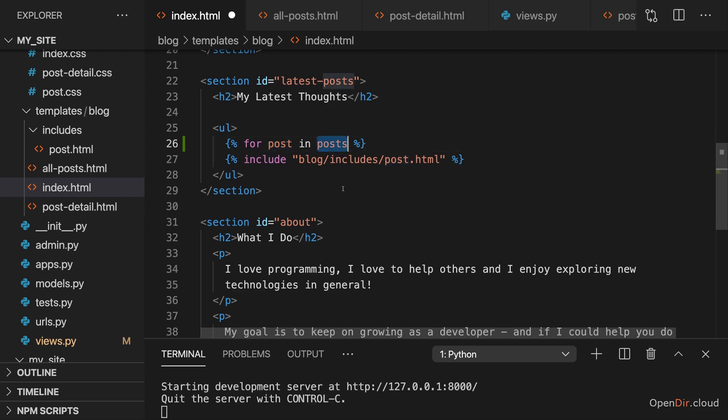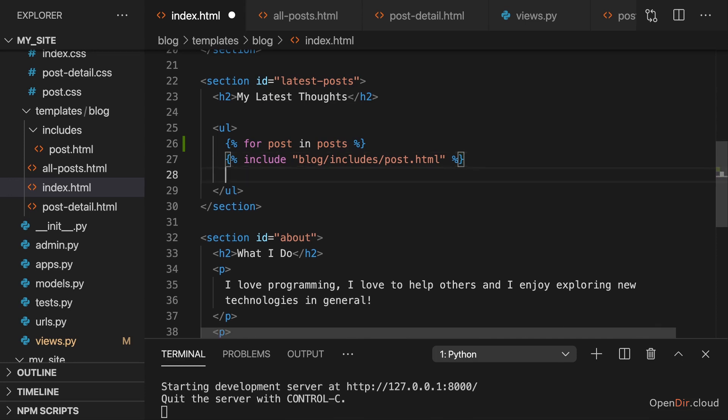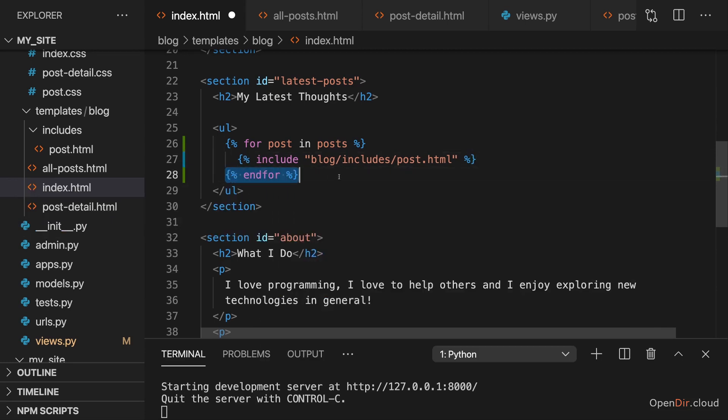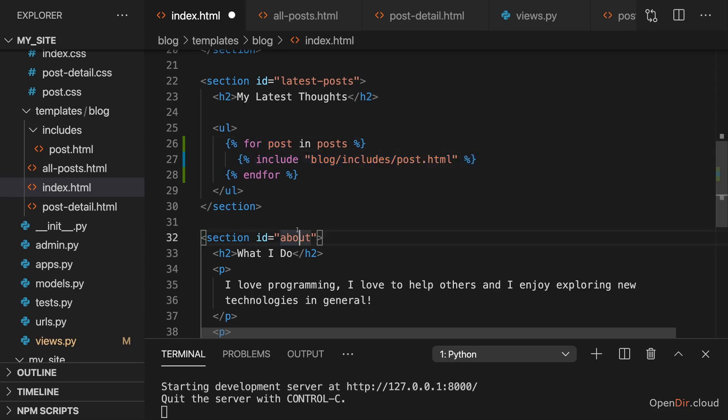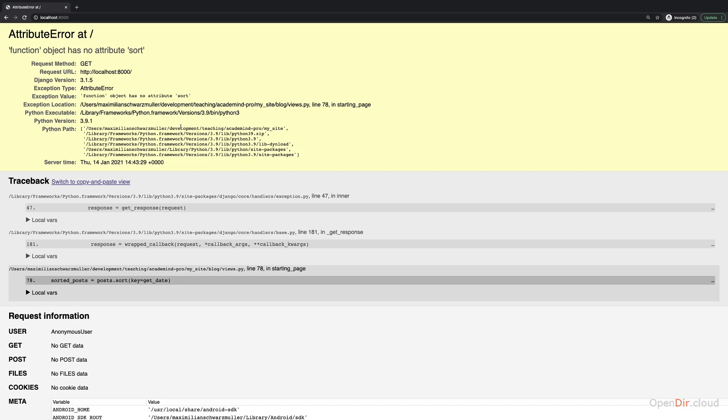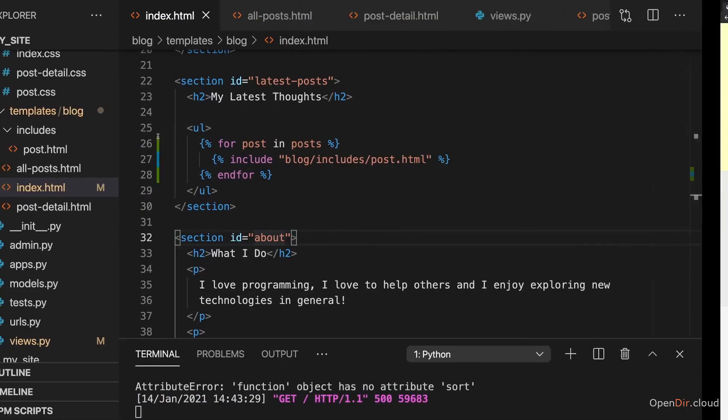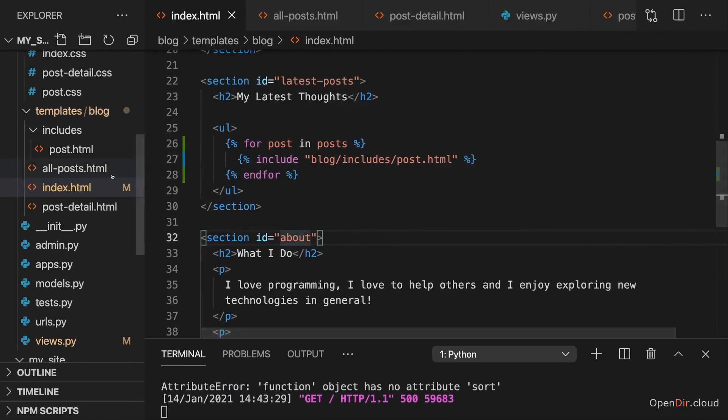Now as you learned we need to end this for block and therefore I'm doing this here and we're basically just repeating this include tag all the time for all those posts. And that is something you can do. You can have more DTL logic inside of such a for loop if you want to. With that if we save this and I go back here I get an error that function object has no attribute sort.